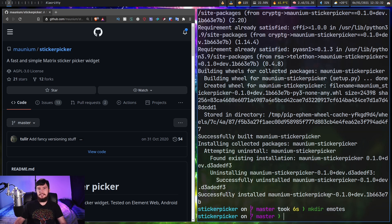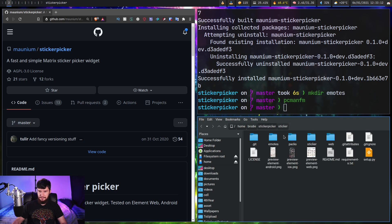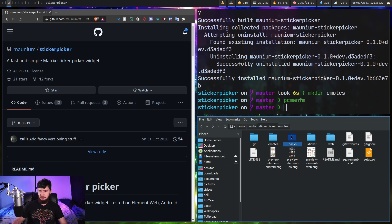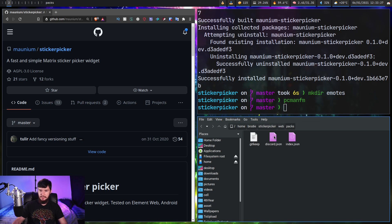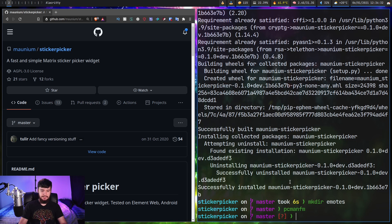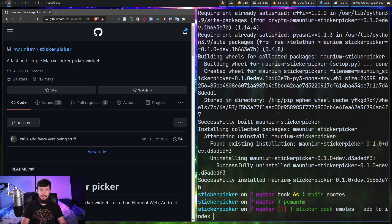From here, what we actually need to do is put some images inside of that folder. Obviously, you probably want to properly select the images you want to use. When you generate a pack, you're going to want it to be located in that web/packs directory. What we can do with sticker-pack is run sticker-pack and then pass in the folder name we want to use to actually generate the pack — in this case, emotes. And if we do --add-to-index and then web/packs, this will automatically add it into that directory for us.